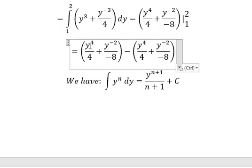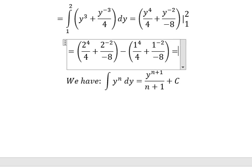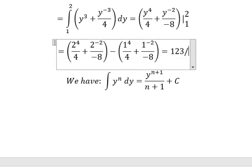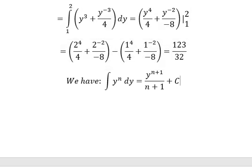So for the upper bound of 2, I substitute this in here, and for the lower bound of 1, I substitute this in here. We calculate and we get one hundred twenty-three over 32. This is the end — thank you for watching.